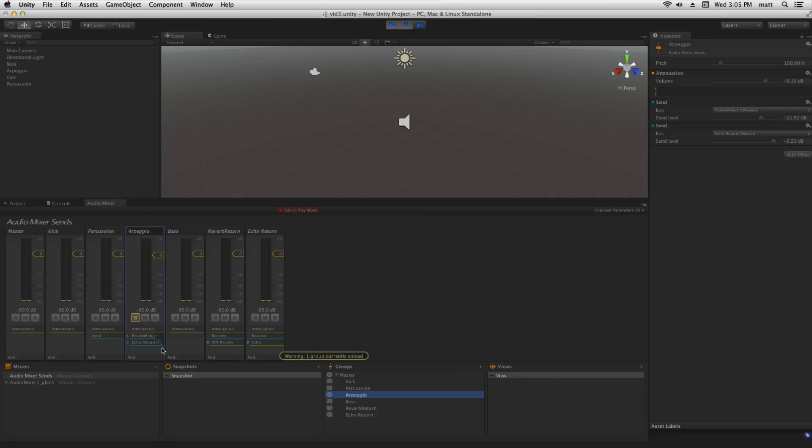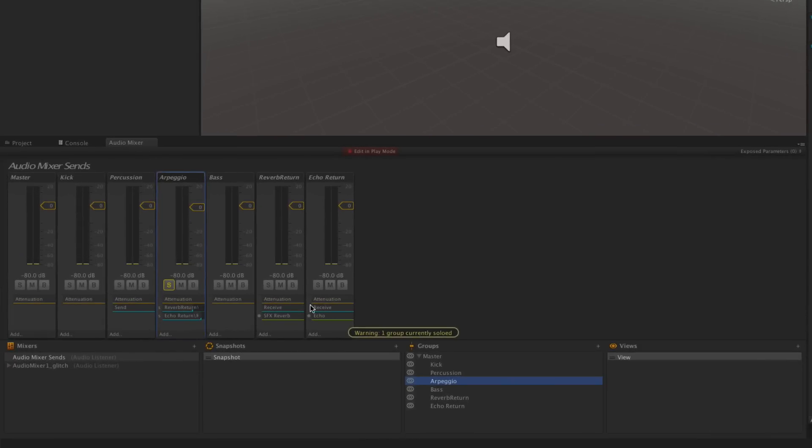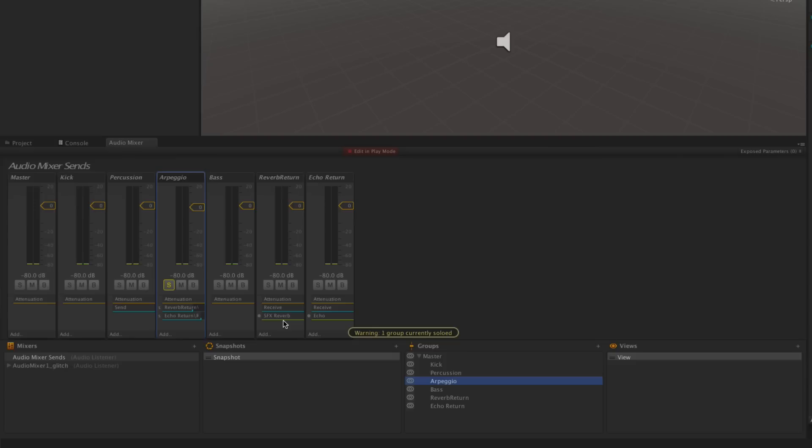It's also worth noting that this is a common audio industry best practice because processing audio signals especially with reverb can be very processor intensive. Having a reverb on each of these tracks could have a serious CPU resource cost at runtime. So minimizing our use of effects by sending multiple effects to the same reverb on a return track is going to save us some CPU resources that we'll probably need elsewhere in our game.